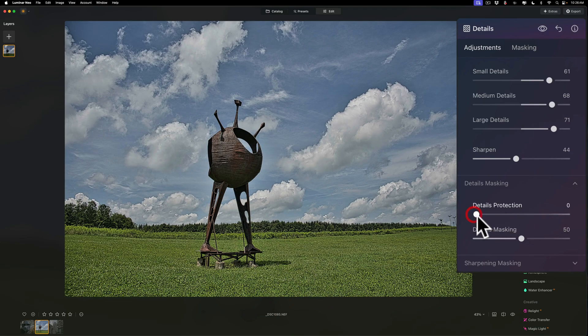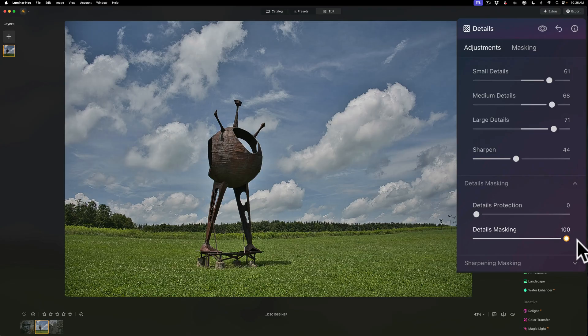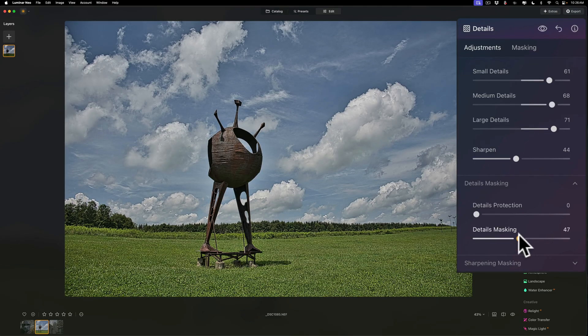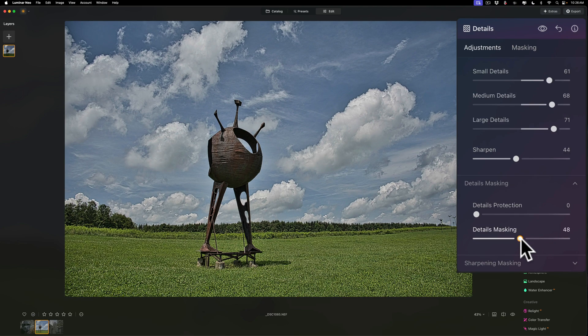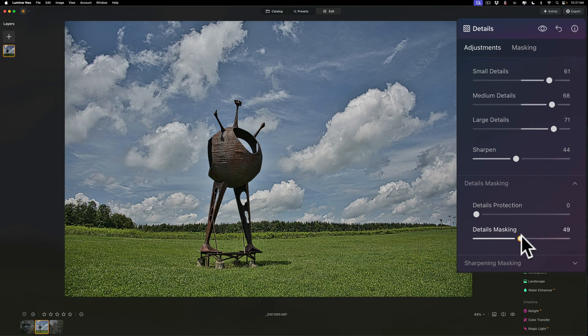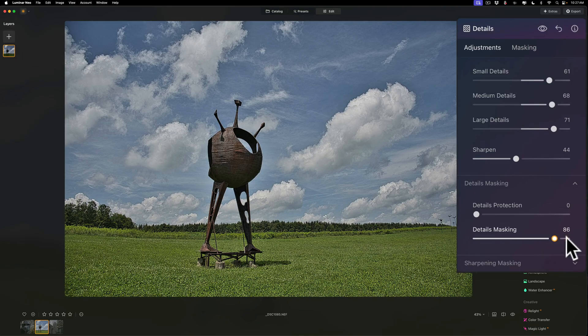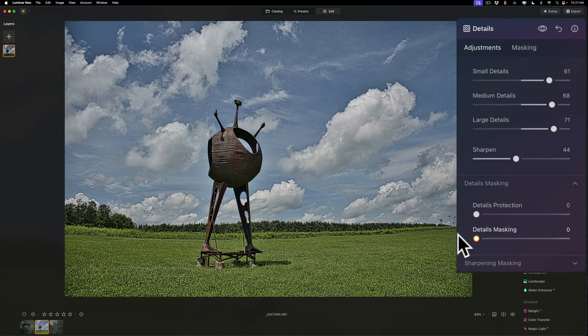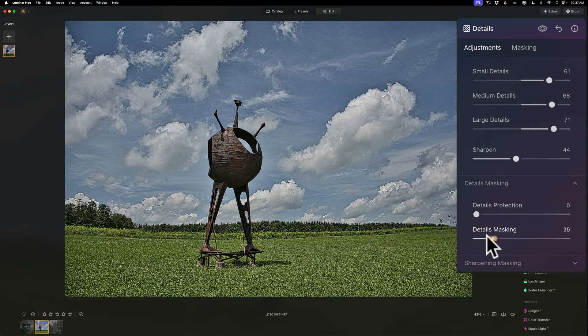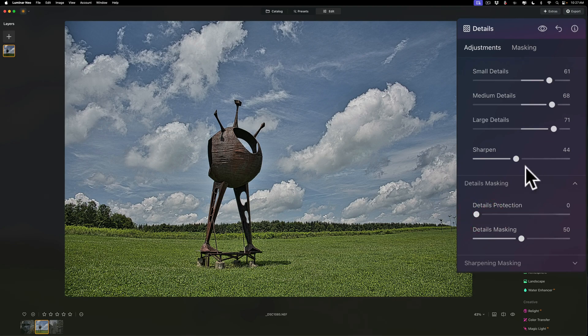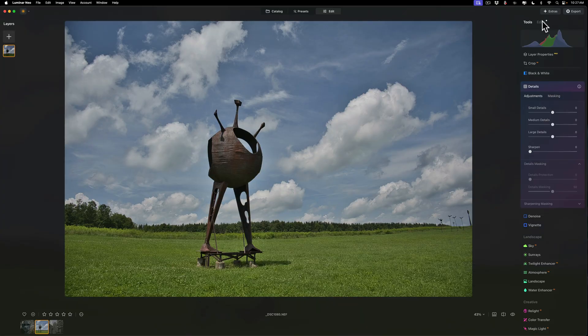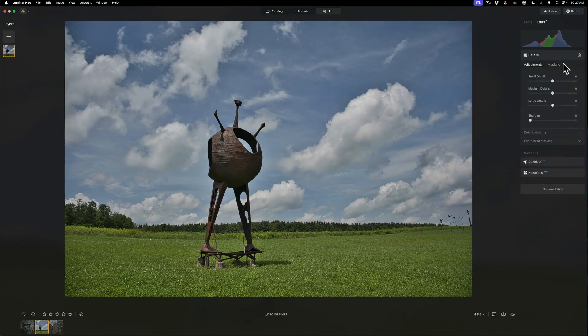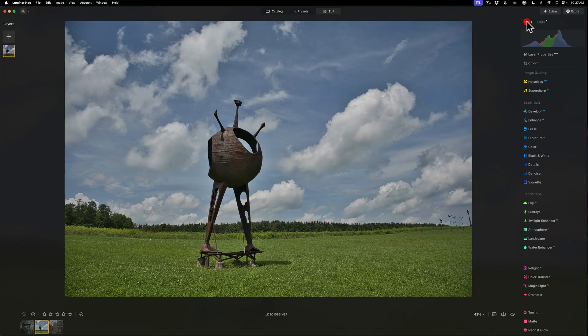Now, details masking goes left or right. If you notice, if I move that to the right, it's taking the sharpening totally away from the smallest details - from the sculpture, from the grass, it's even taking it away from the clouds. It's taking details away pretty much everywhere. If I move it to left, it's allowing the detail sharpening to go everywhere.